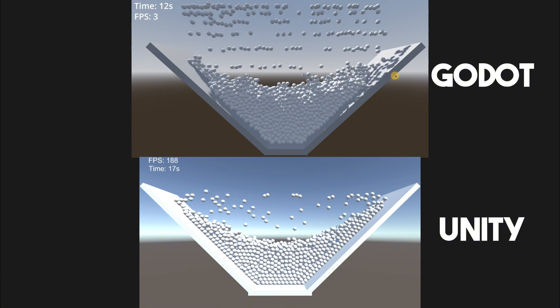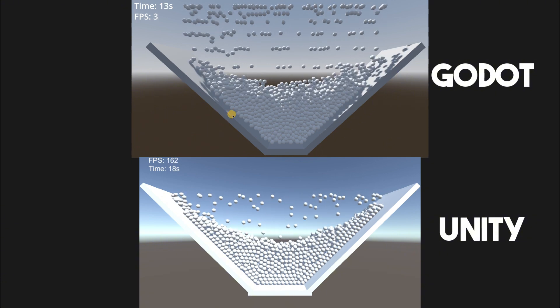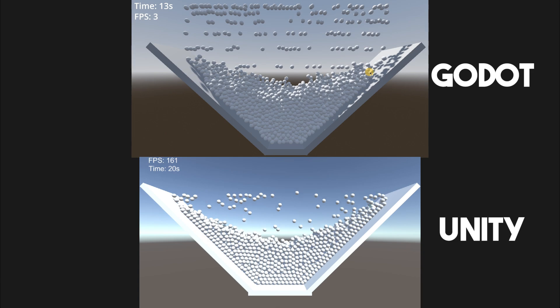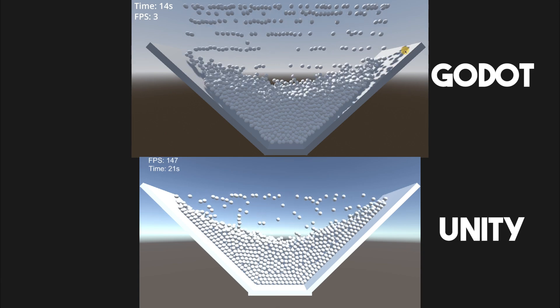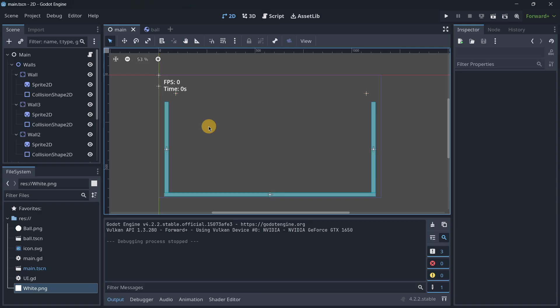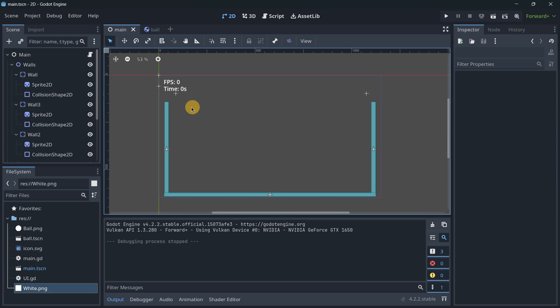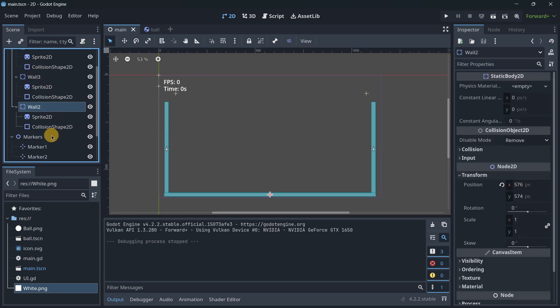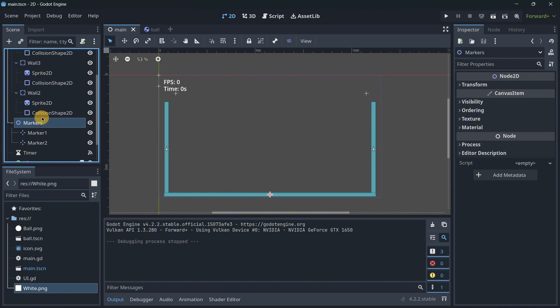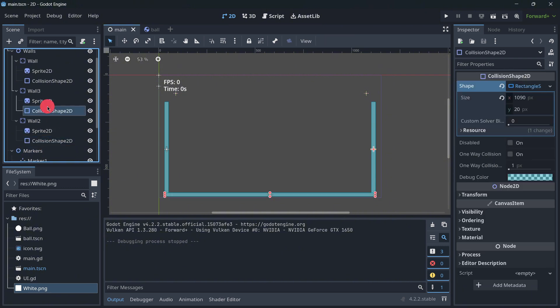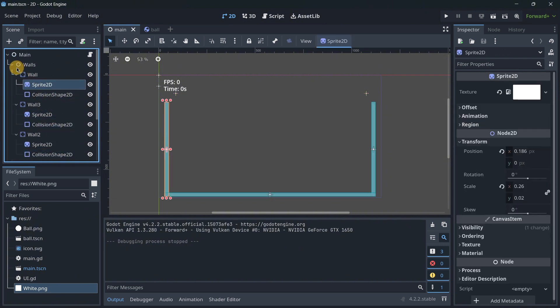I do have to say that the results surprised me a lot, so let's get started. I will firstly show you both projects that we are going to be using, firstly in 2D. Both are super simple. In Godot we have different static bodies with collision shapes to form the walls themselves.